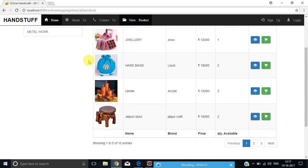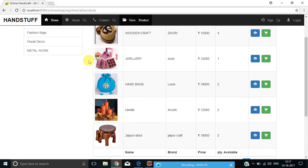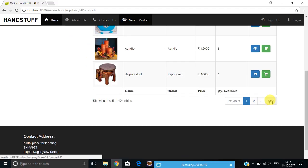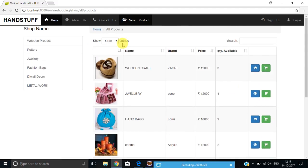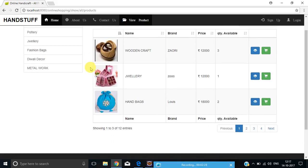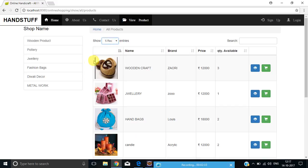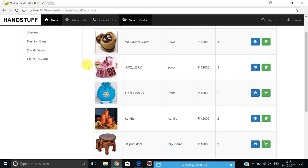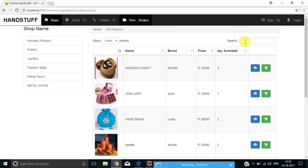Here are all the products available on our website. Clicking on the Next button, you can search more and more products. By selecting three records, you can view only three records at a time. Clicking on five records, you can view only five records per page. Clicking on the search button, you can search any product according to your wish.